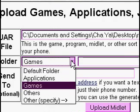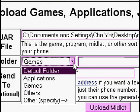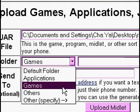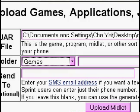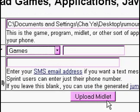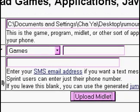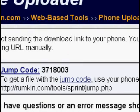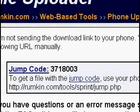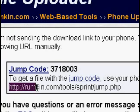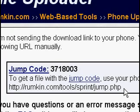If you put it to the games folder, it will actually go into the folder with all your other games. So hit Upload, and then you'll get this. You'll get a jump code, and you'll also get the URL, which you're supposed to enter on your phone.